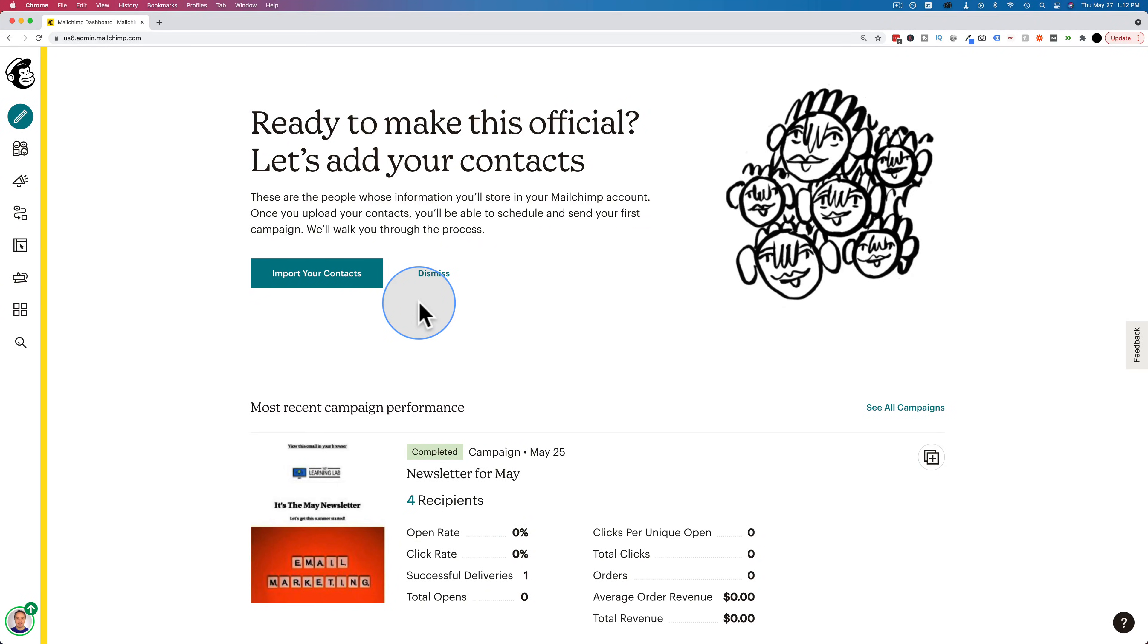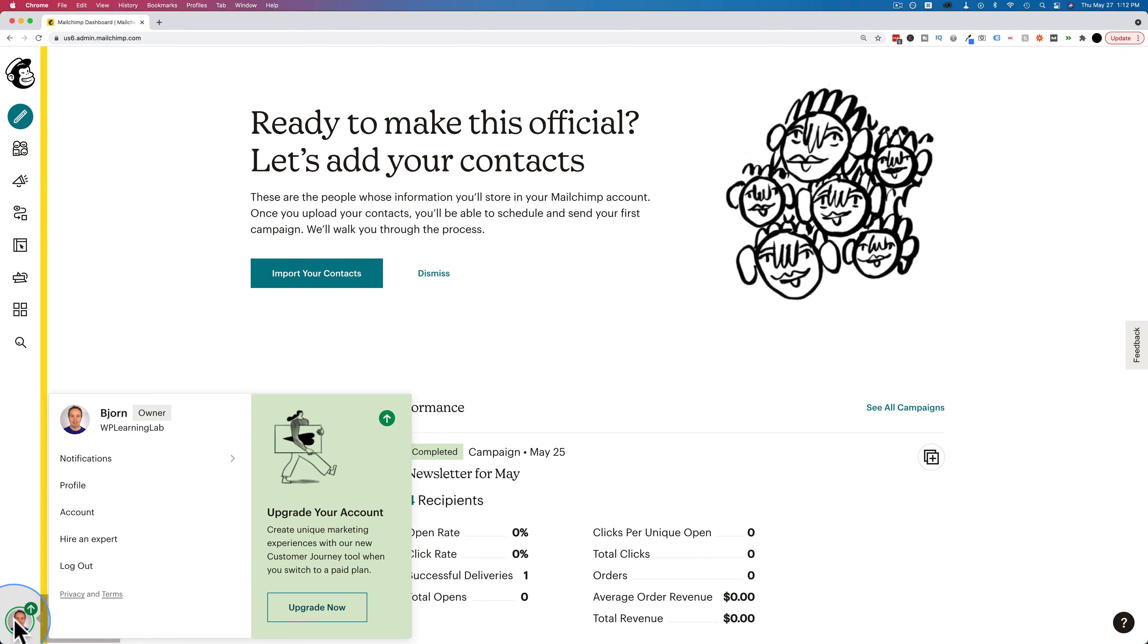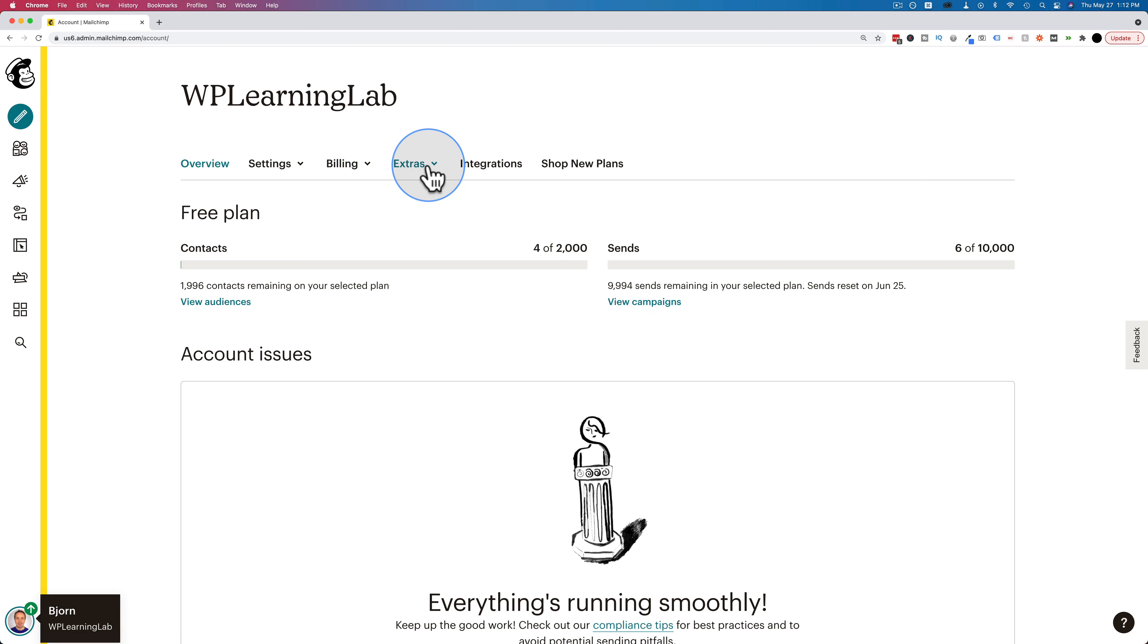For the API key, go down to your logo or whatever it is, your symbol down here on the bottom left, click on it, and then click on account, then click on extras, and then click on API keys.